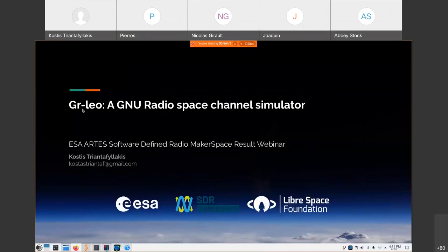I hope you can see my screen. I'm Kostis Kailaflikis and today I'm going to present GRLEO, a GNU Radio Space Channel Simulator that was built in the context of SDR maker space.